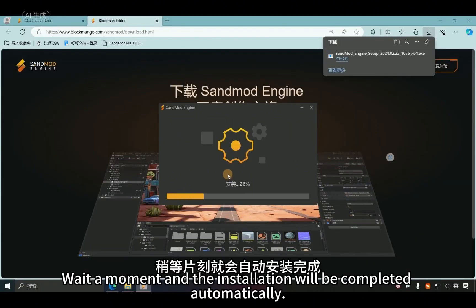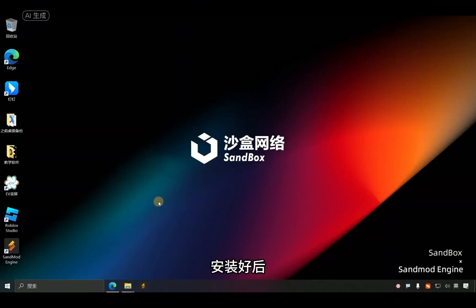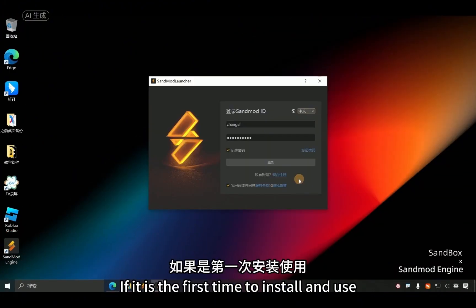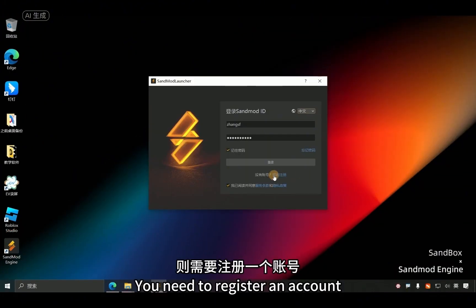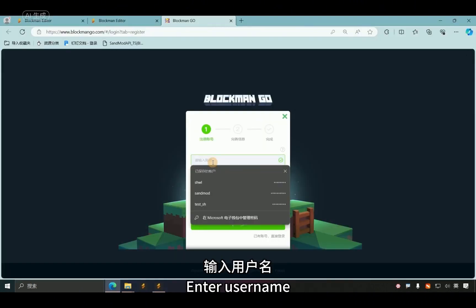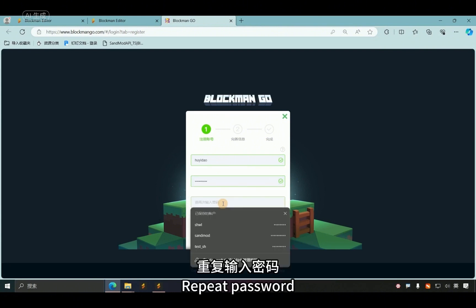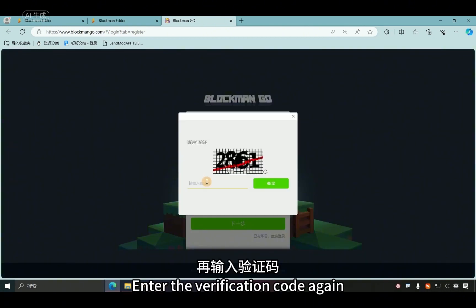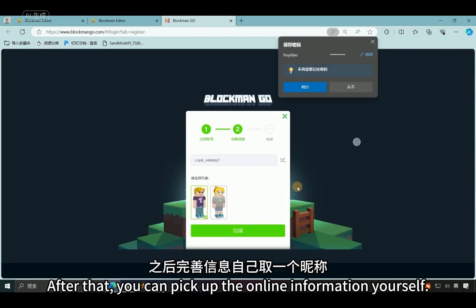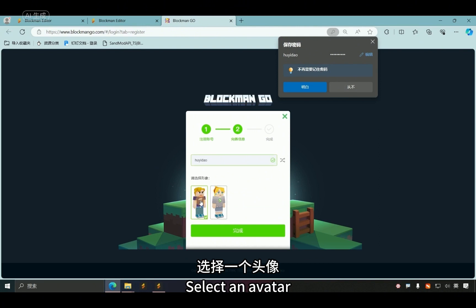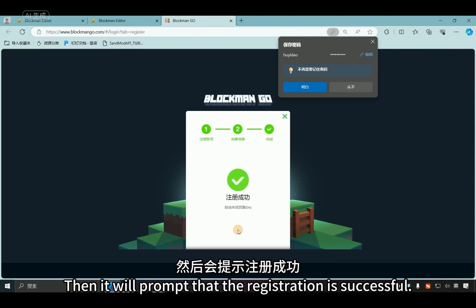After installation, there will be a shortcut on the desktop — just double-click it to open it. If it is the first time installing and using the engine, you need to register an account. Click 'Register Now' to open the registration page. Enter a username and password, then repeat the password. Note that the password must contain both letters and numbers. Click Next, then enter the verification code and click OK. After that, you can fill in a nickname and select an avatar, then click Finish. It will then prompt that registration is successful.